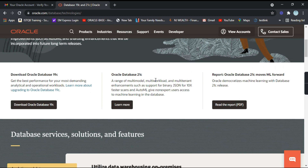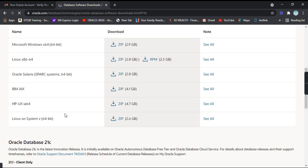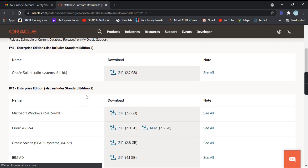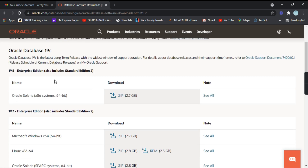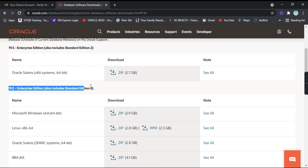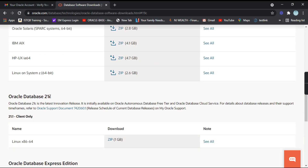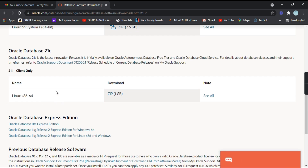Here you will find Oracle Database 19c and 21c — different versions are available. Let's click on 'Download Oracle Database 19c'. We will be using the Express Edition for our tutorials. You can see a 19.5 Enterprise Edition, a 19.3 Enterprise Edition, and an Oracle Database 21c Client.